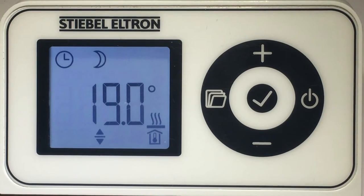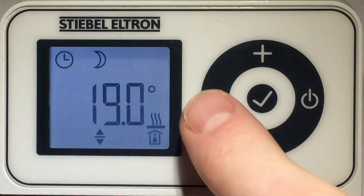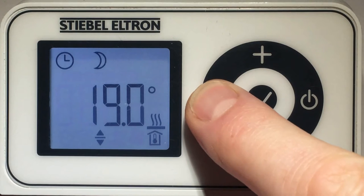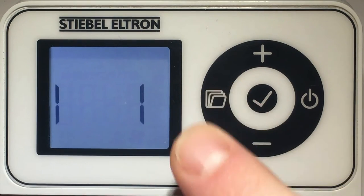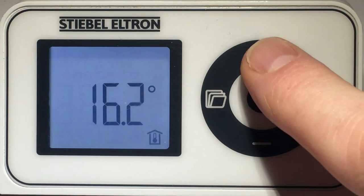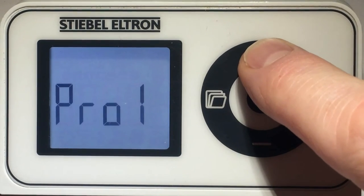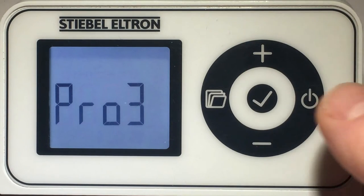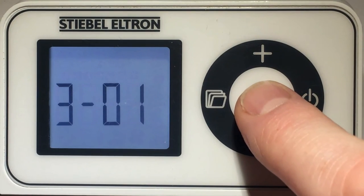How to set heating times for program 3? Press the menu button for approximately 3 seconds. Use the plus button to select program 3. Press the OK button.